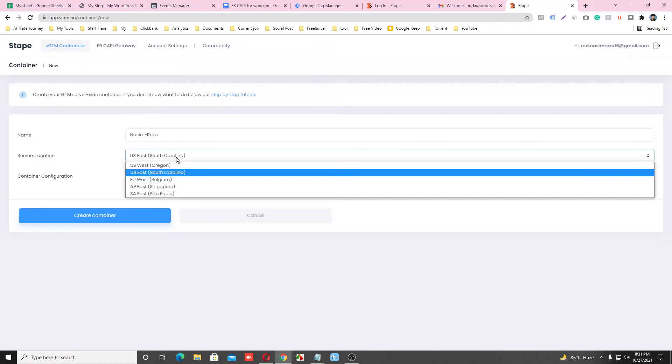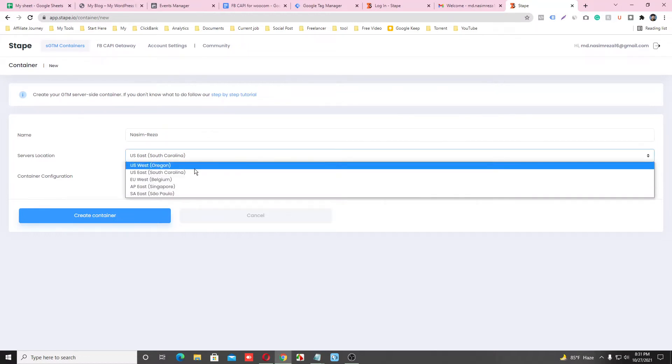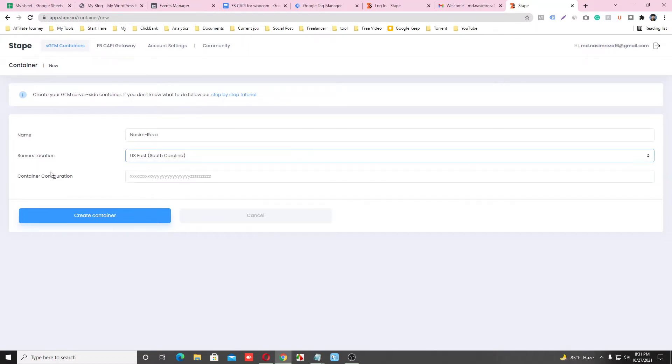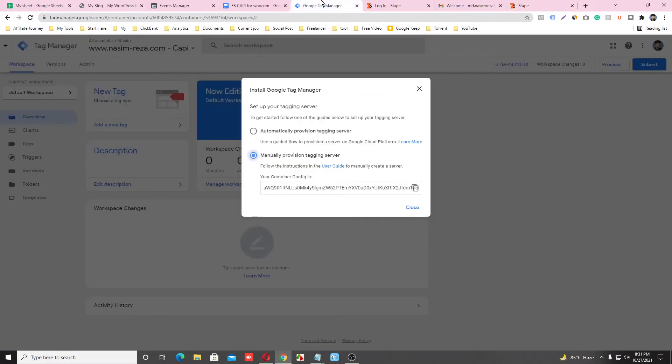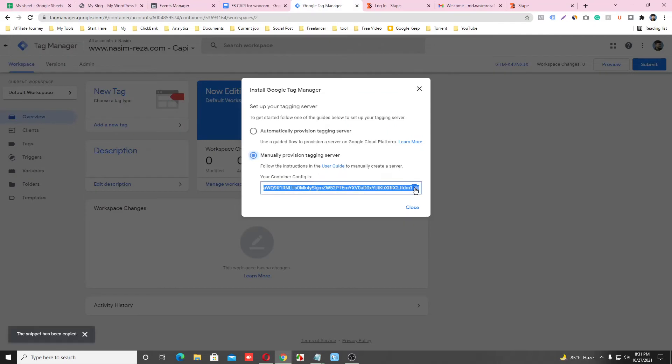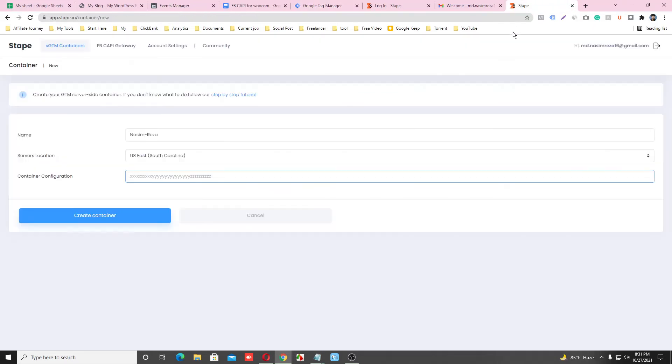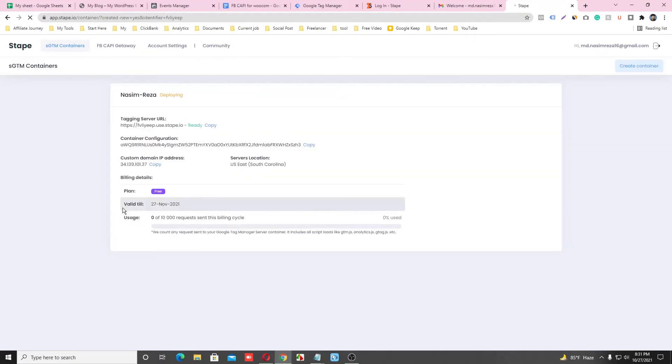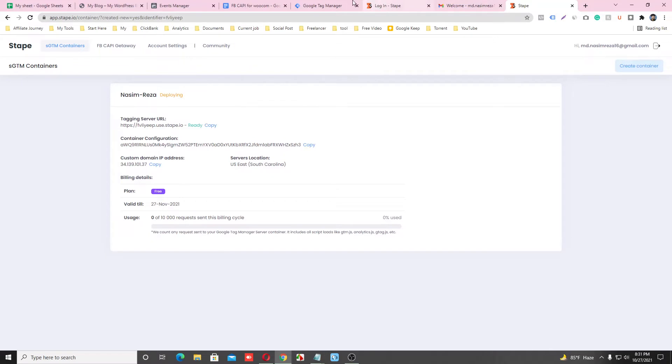Here you can choose any server. And paste here, so just copy it from Google Tag Manager server container and paste it here. And click on Create Container. Yes, our container is ready and this is our tagging server URL. Just copy it.